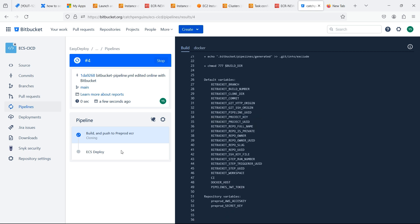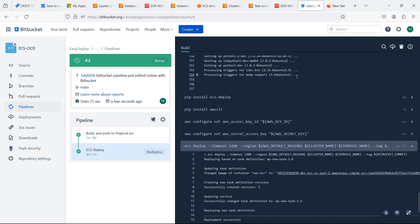Now our pipeline is running. Let's wait for the ECS to be deployed in the pipeline. Our ECS is deployed.